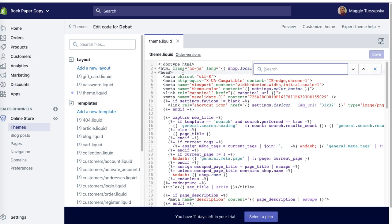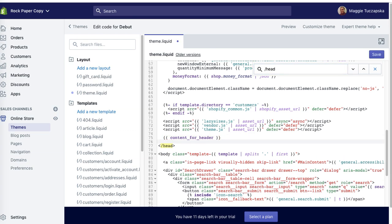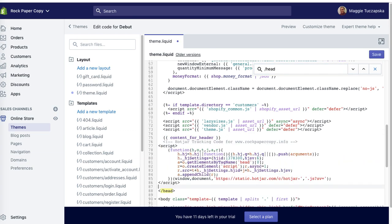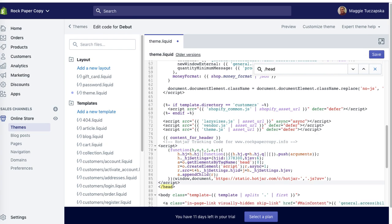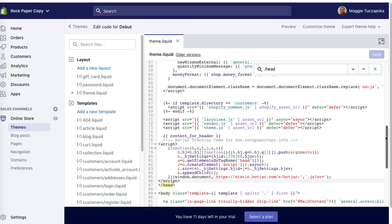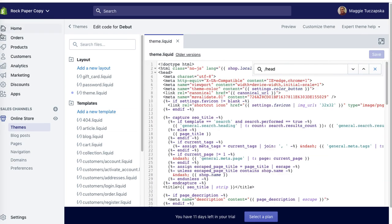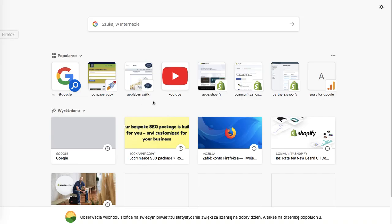The closing head tag is right here, so I'm going to paste this code right above the closing tag and save. That's it.